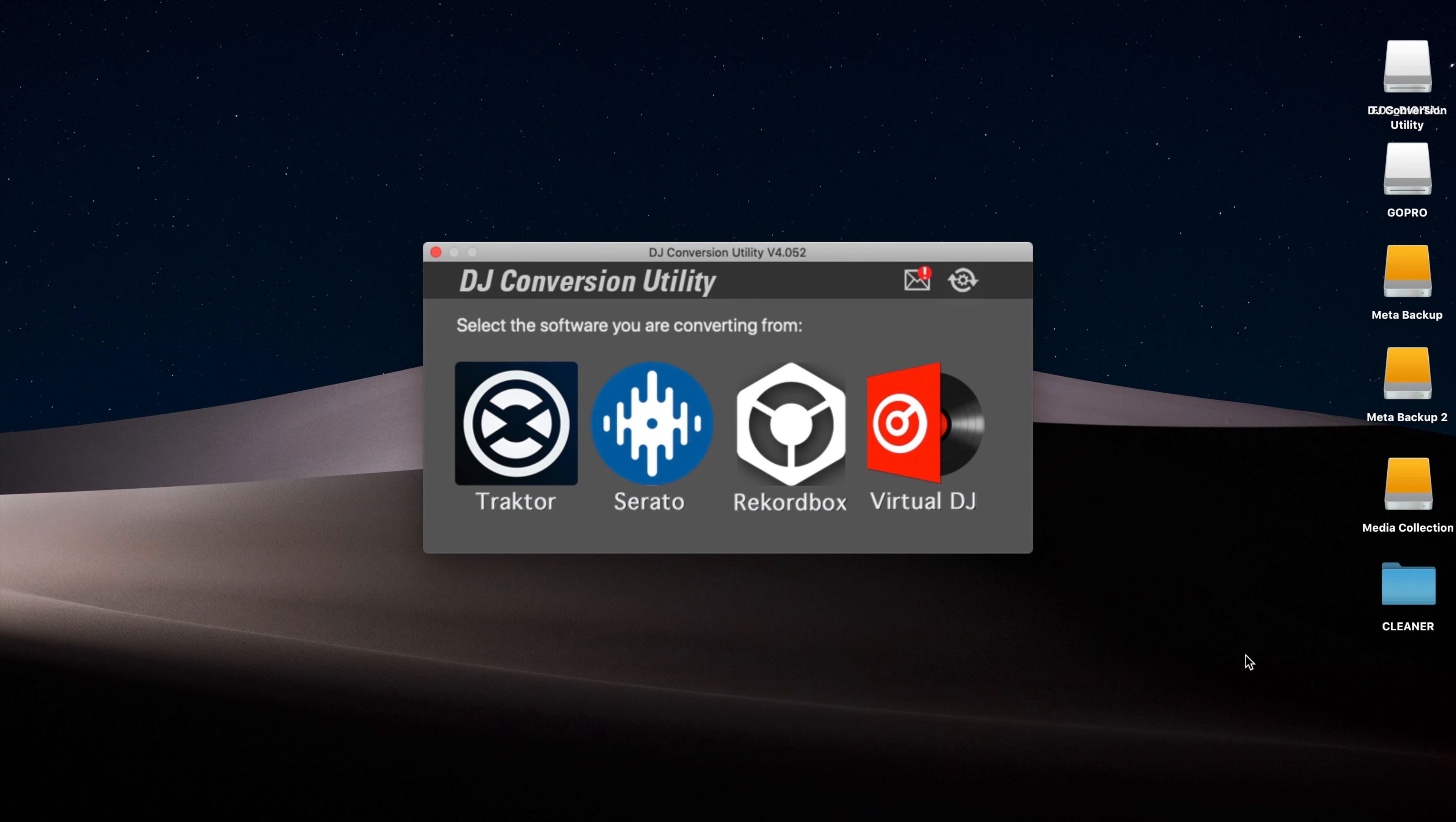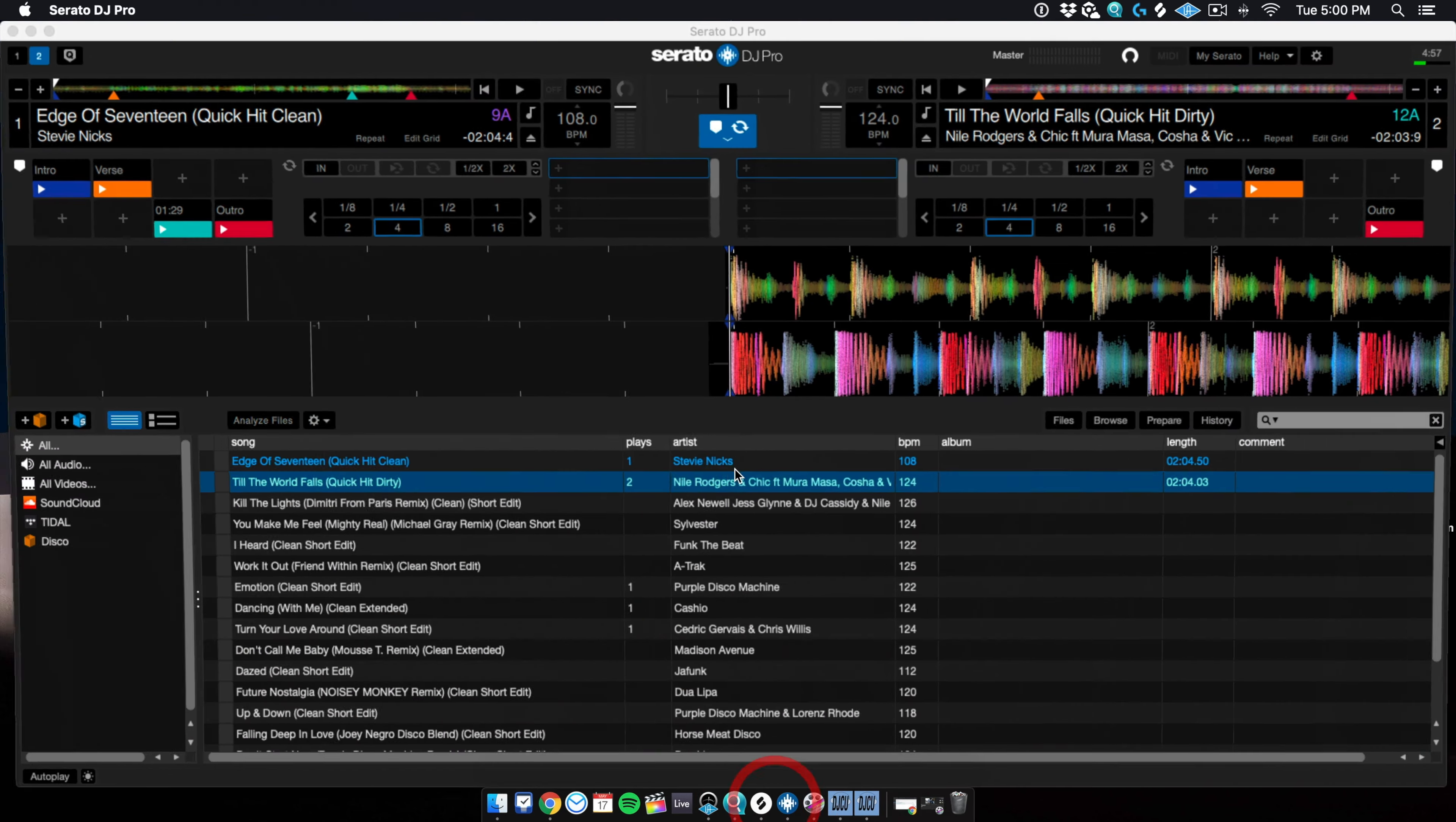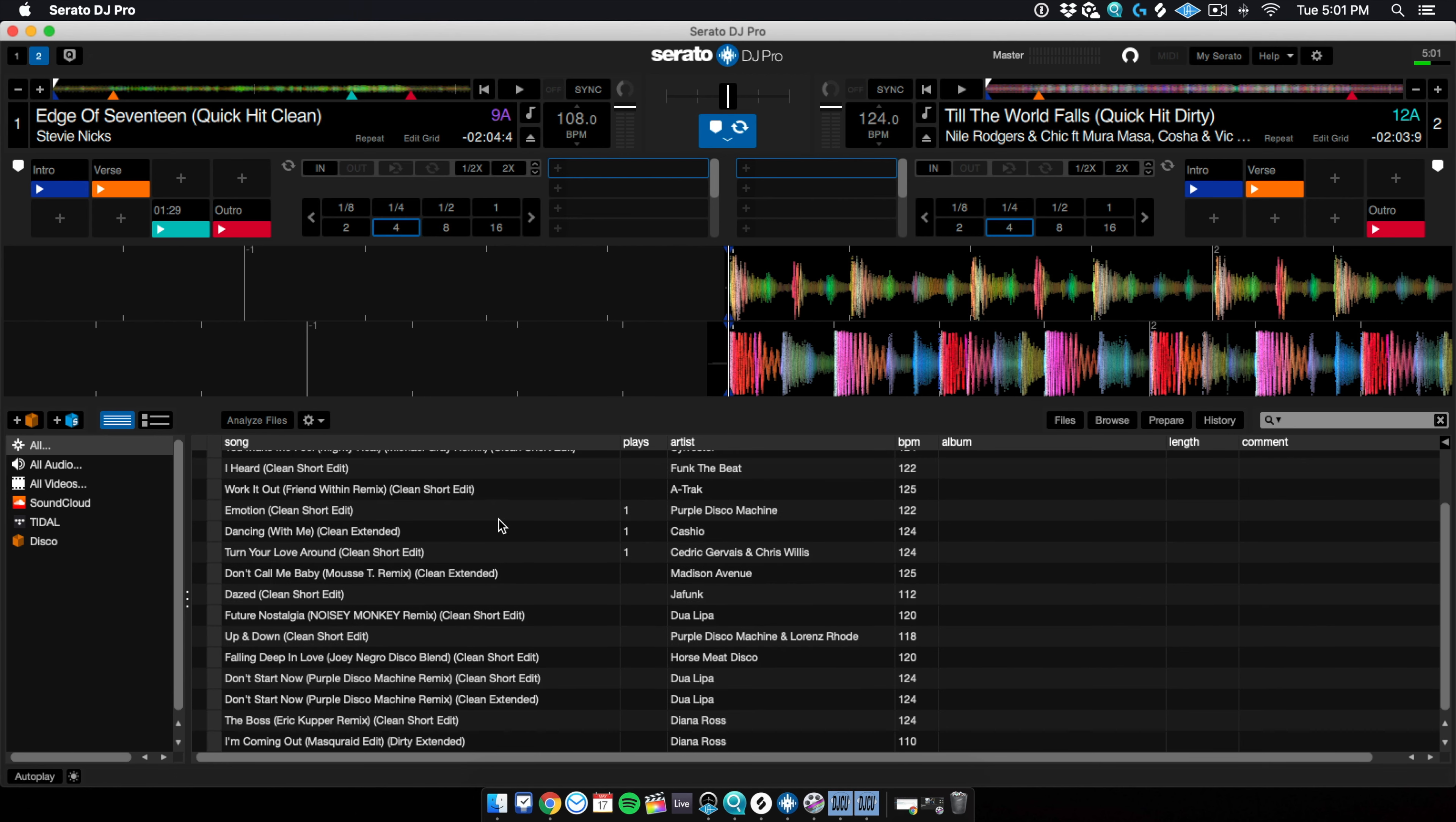Now let's get started to actually converting a library. So I want to convert my Serato library over onto a Rekordbox one. So let's try it out. I just wanted to show you first the demo library that I created with Serato. So here it is. Let me pull up my Serato right now.